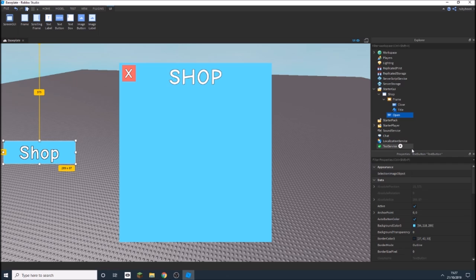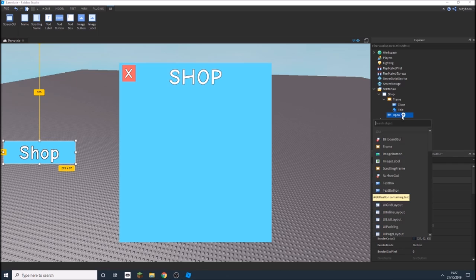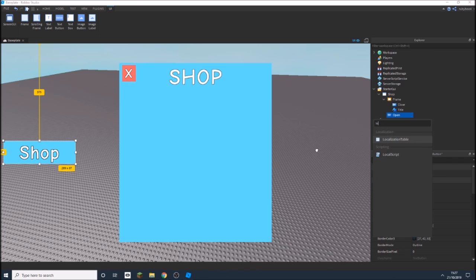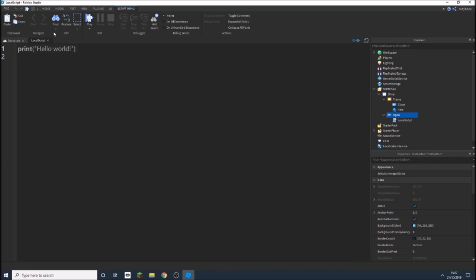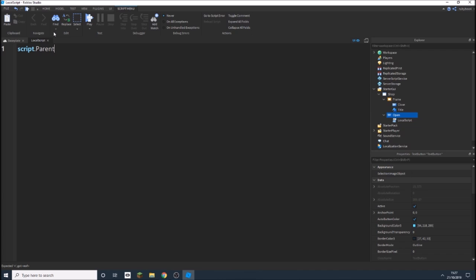So open, inside of open we're going to add in a local script, and then if we do this, we're going to do, you can also copy the script if you want, you can pause it and then I'll just write it out.